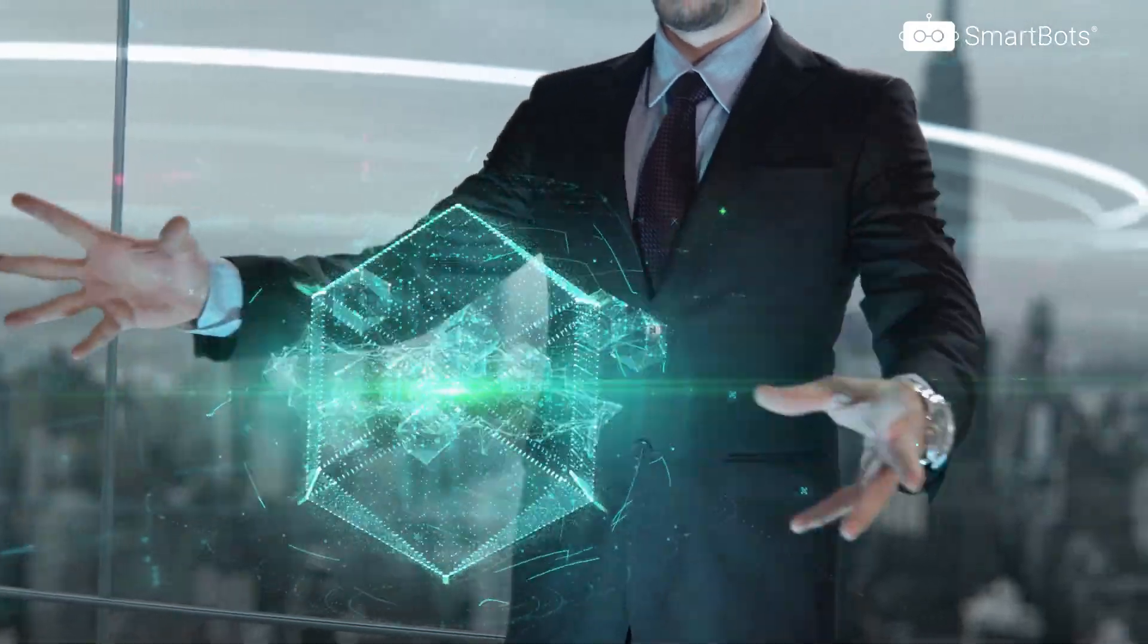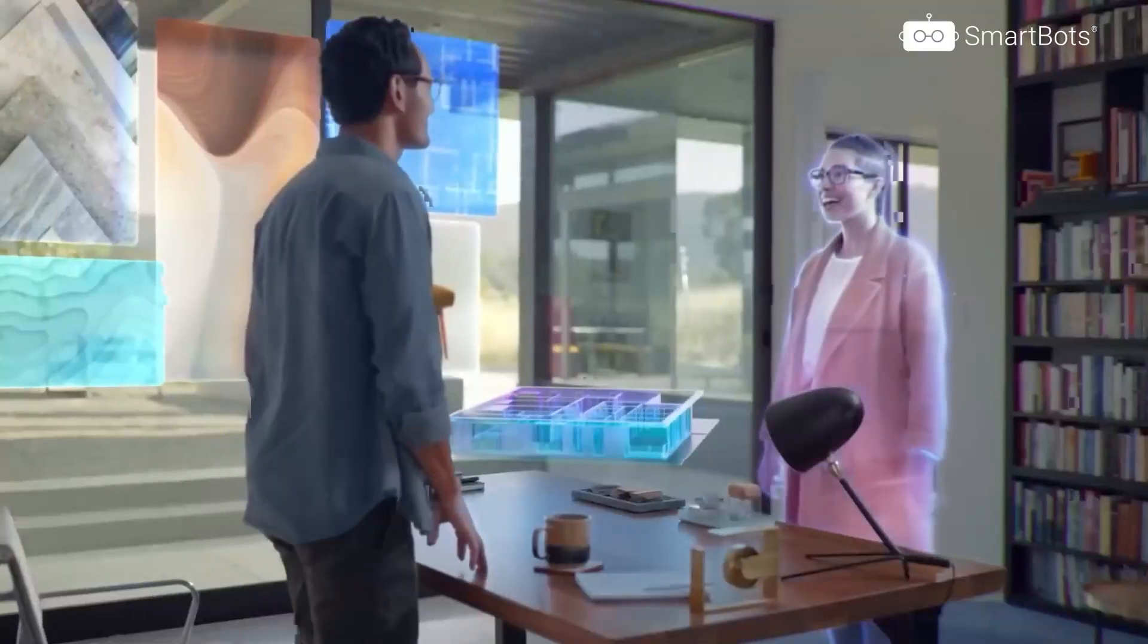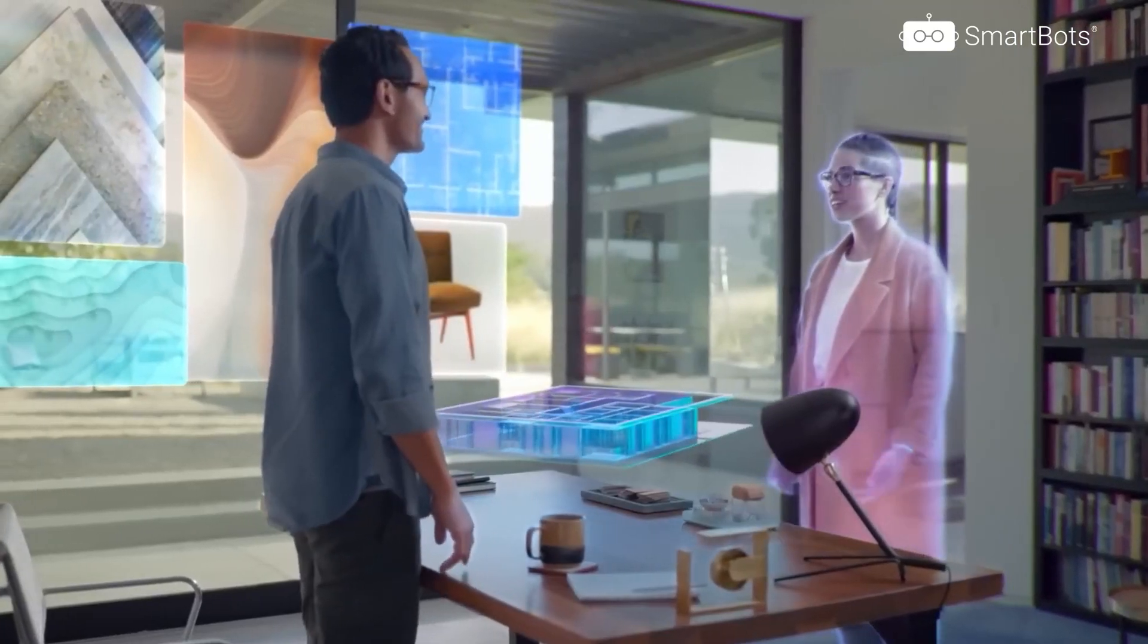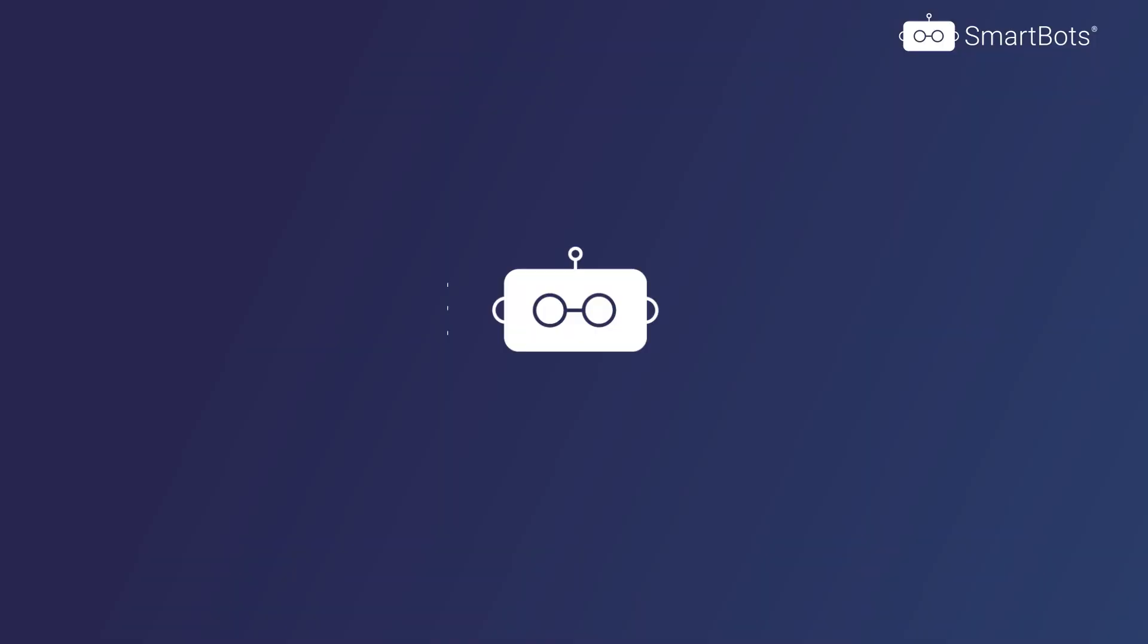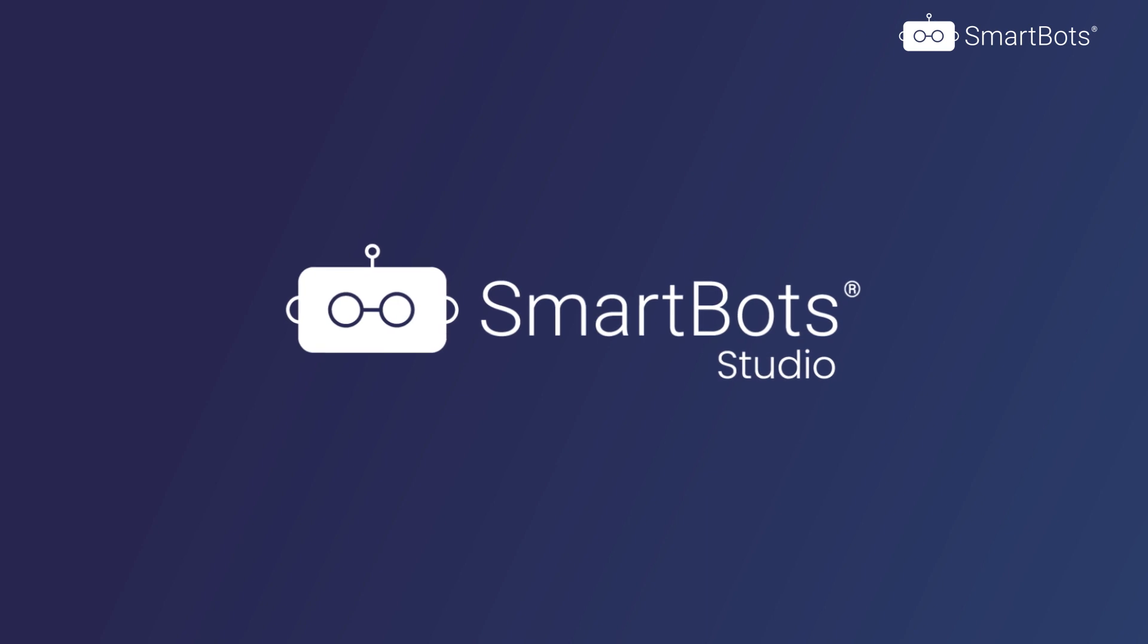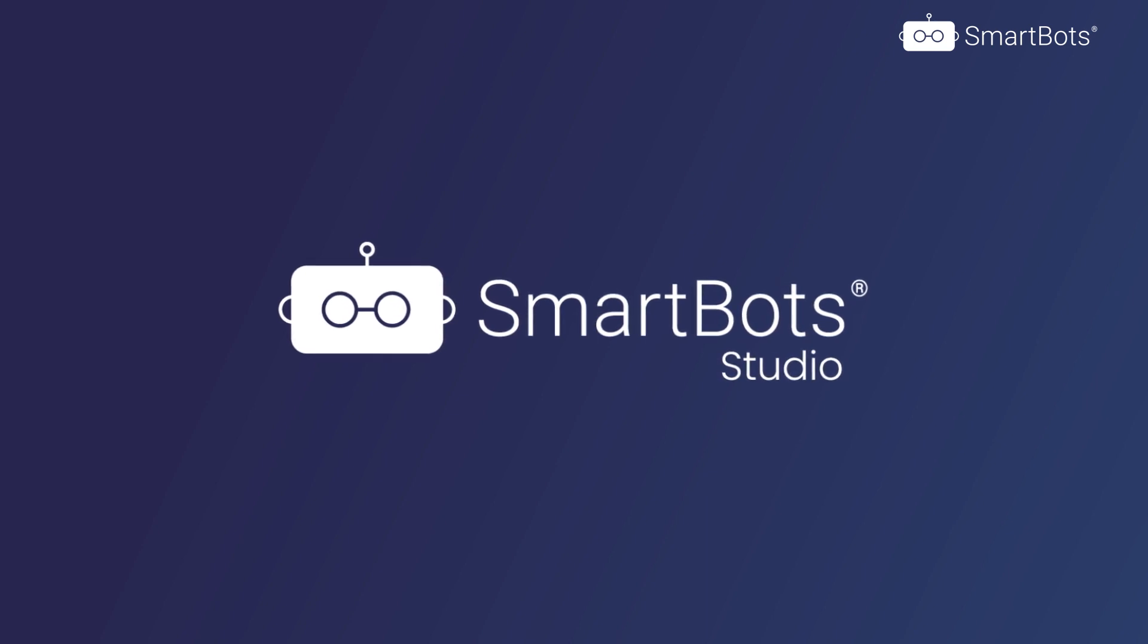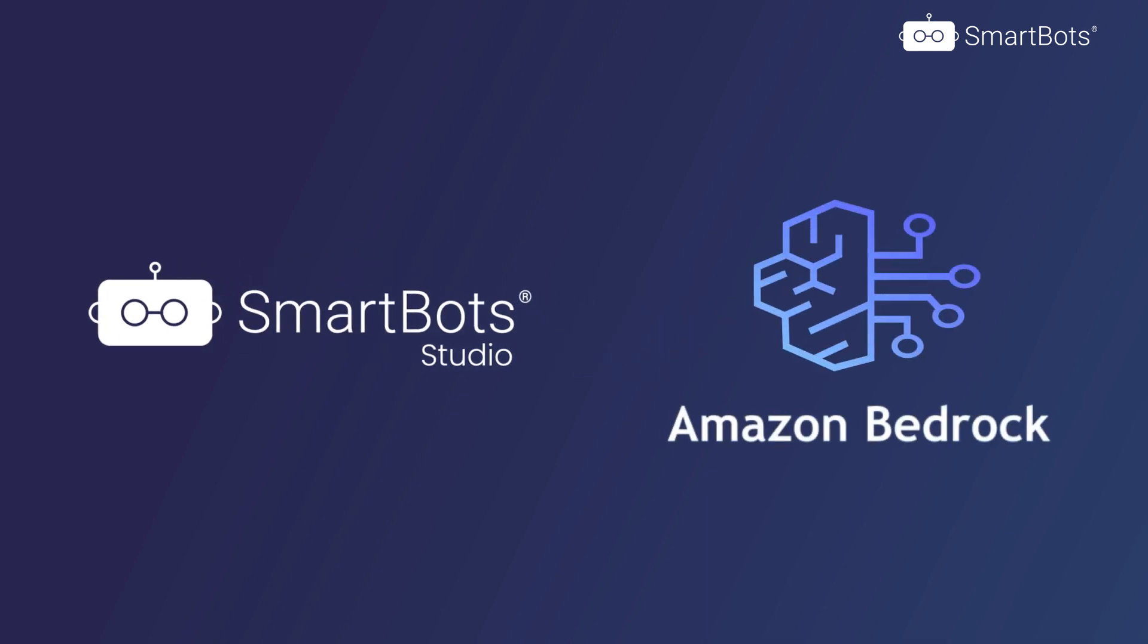This isn't just a transformation, it's a revolution in Gen AI implementation. And it's brought to you by SmartBot Studio, enabling you to harness the full potential of Amazon Bedrock's capability.